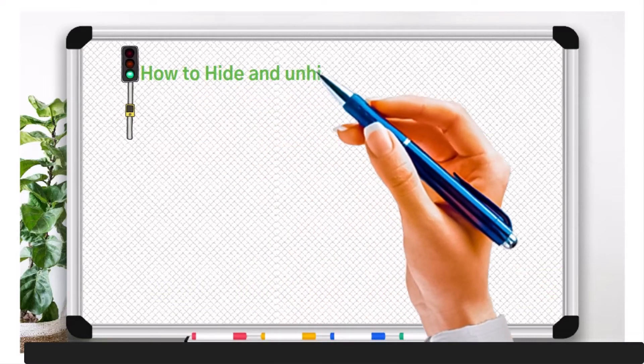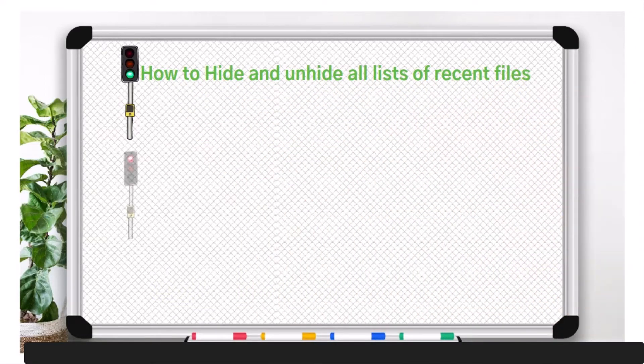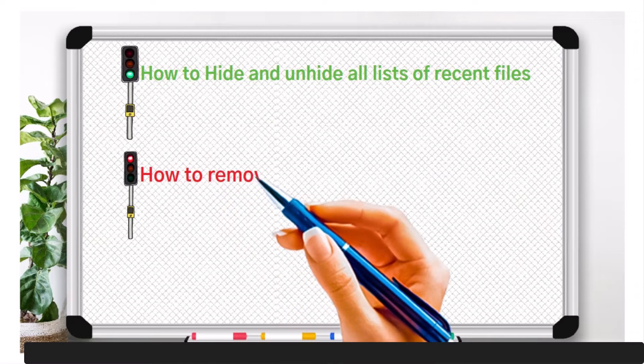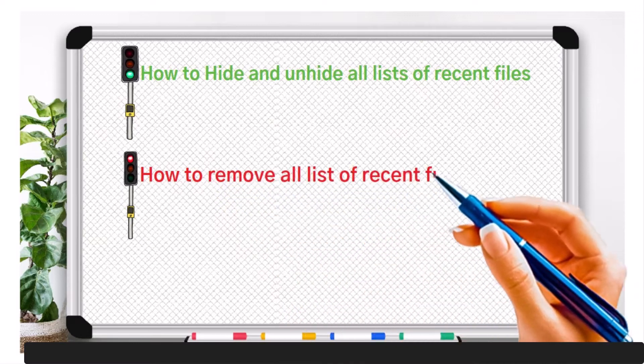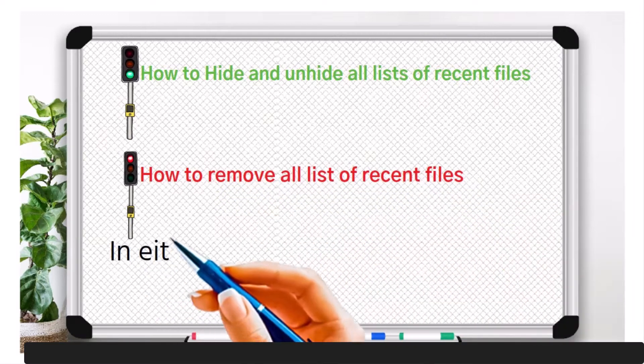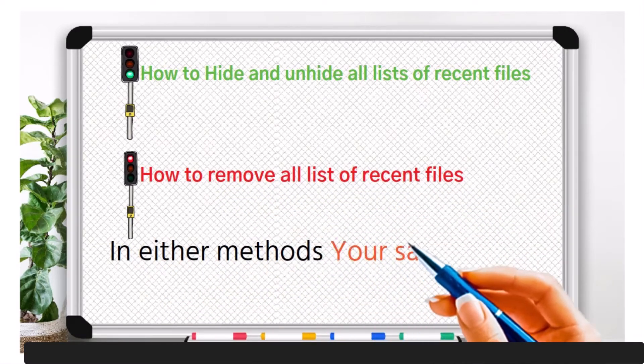You can also remove those lists completely without affecting your files from your computer device. Let me show you both methods.